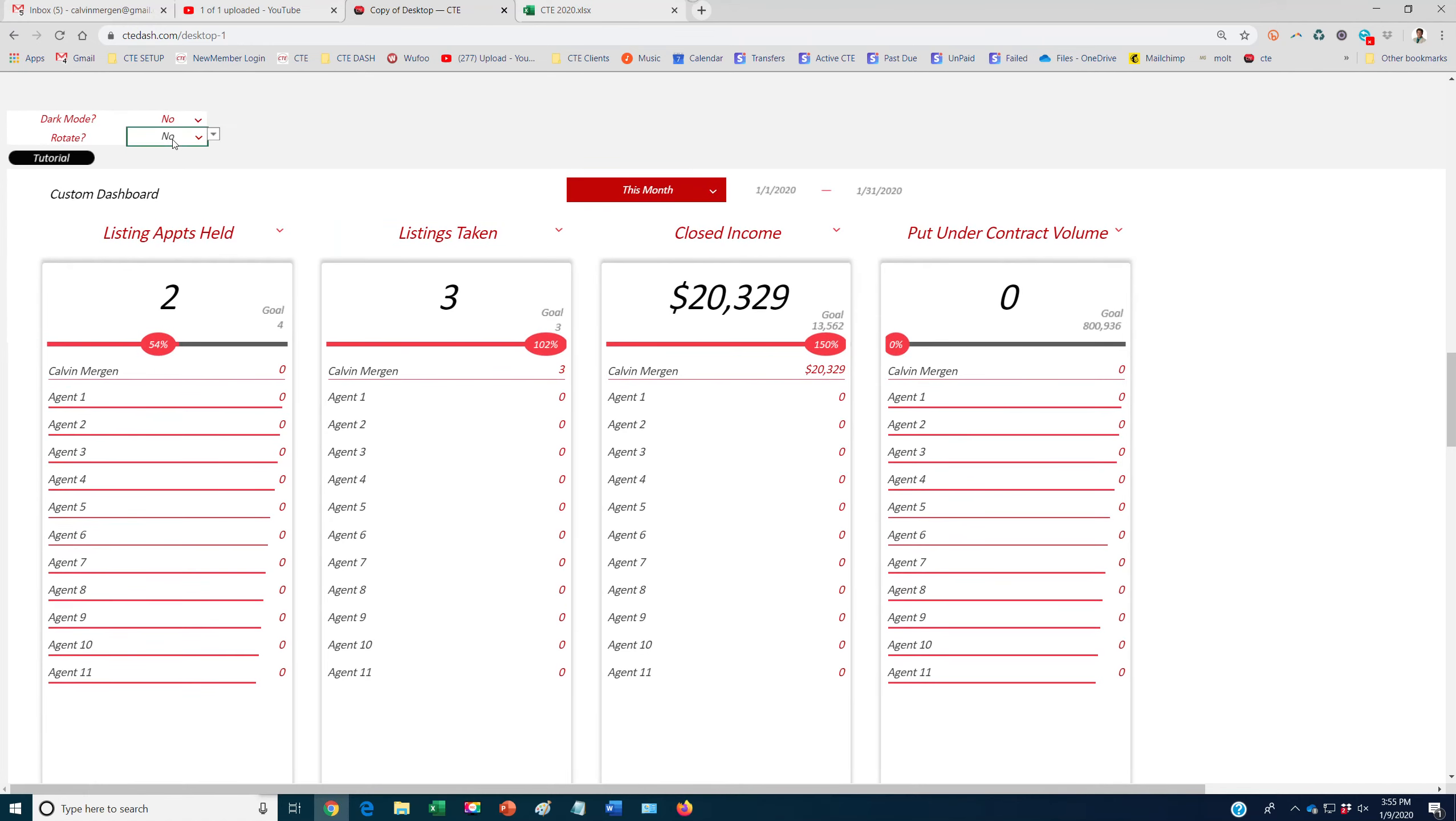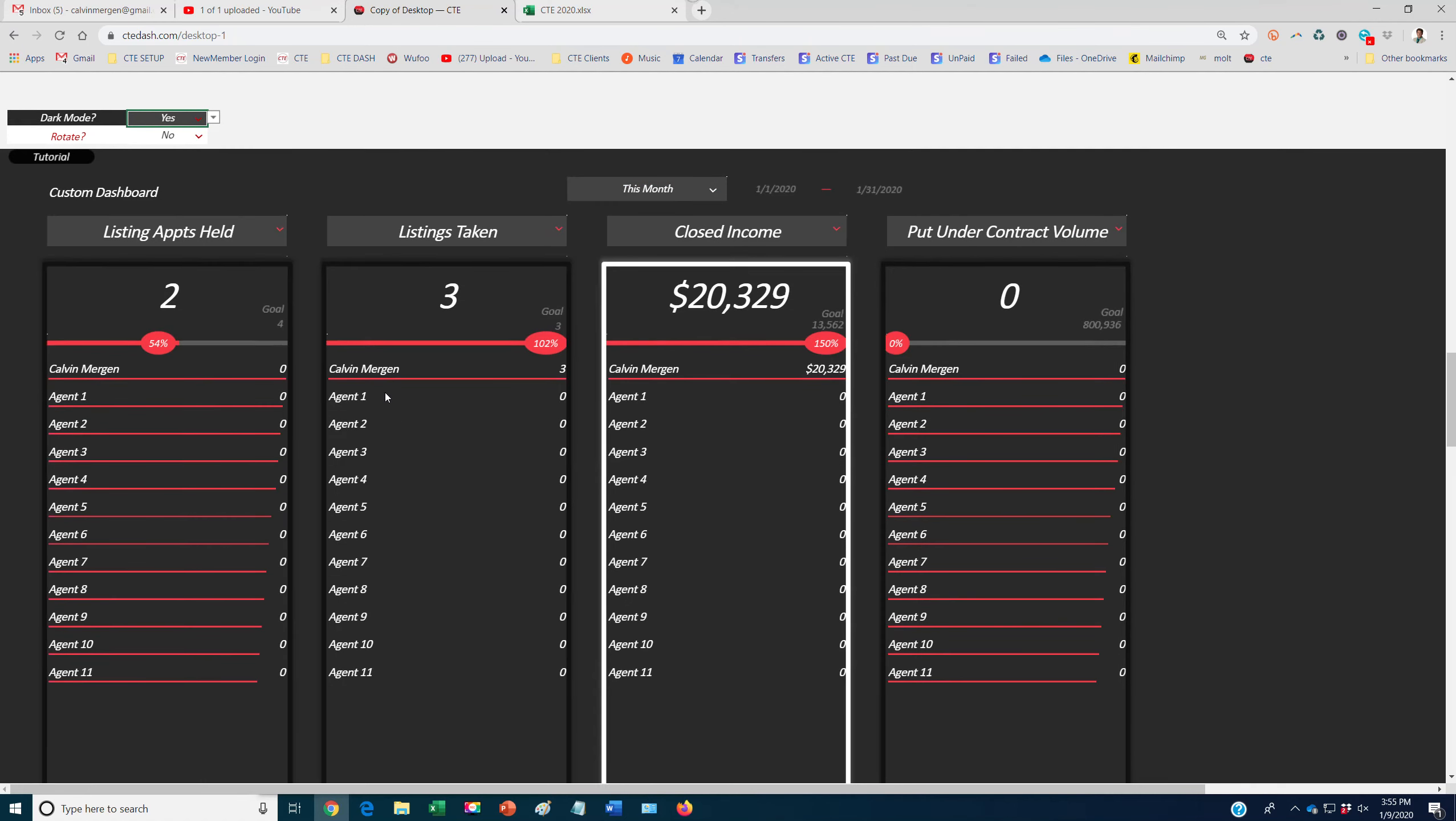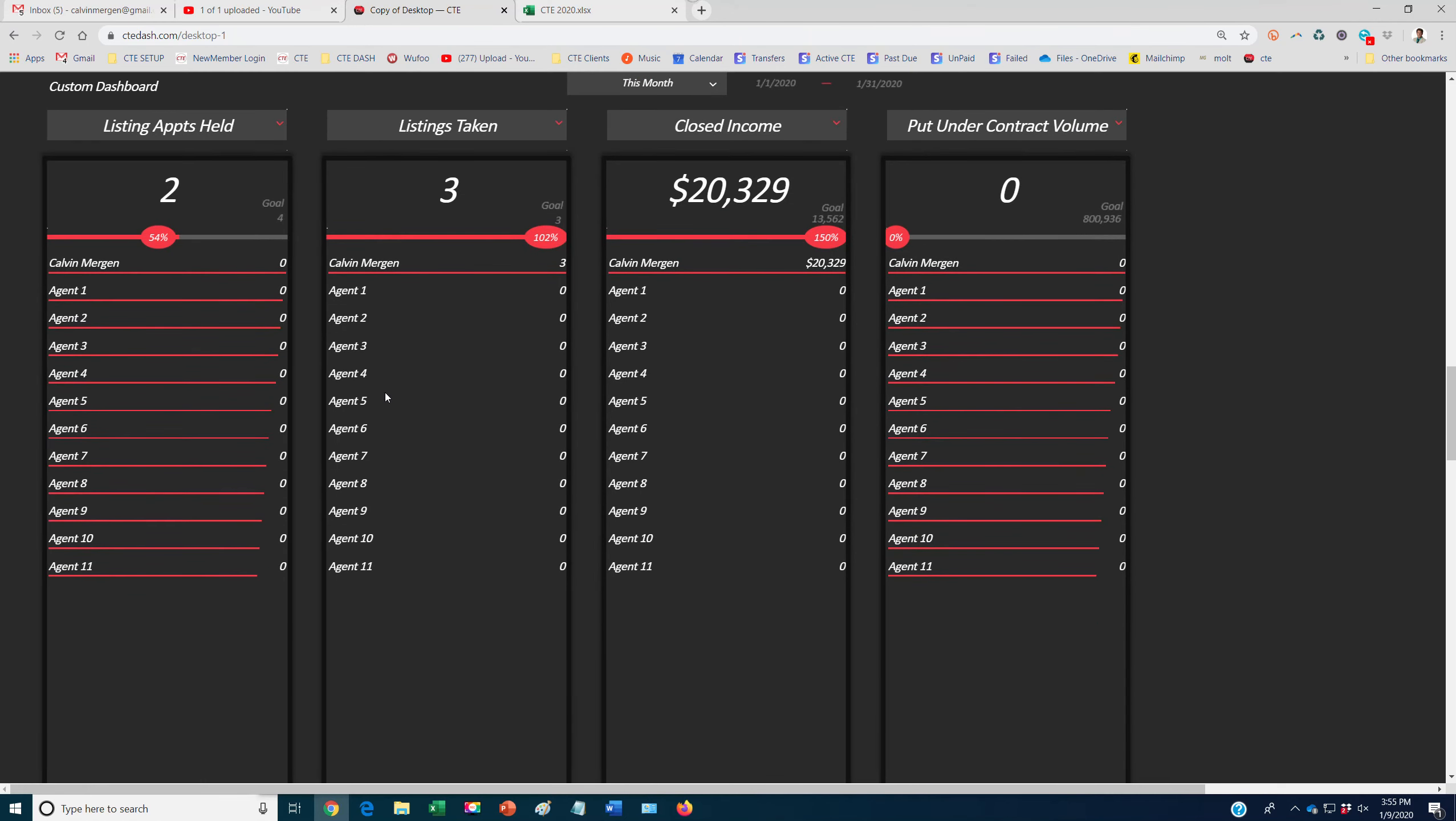You can set it up to rotate. We can obviously go dark mode, which I think looks a lot better on this, especially if we're putting up on a TV, it really makes it pop. And you can do, let's just look at this week.